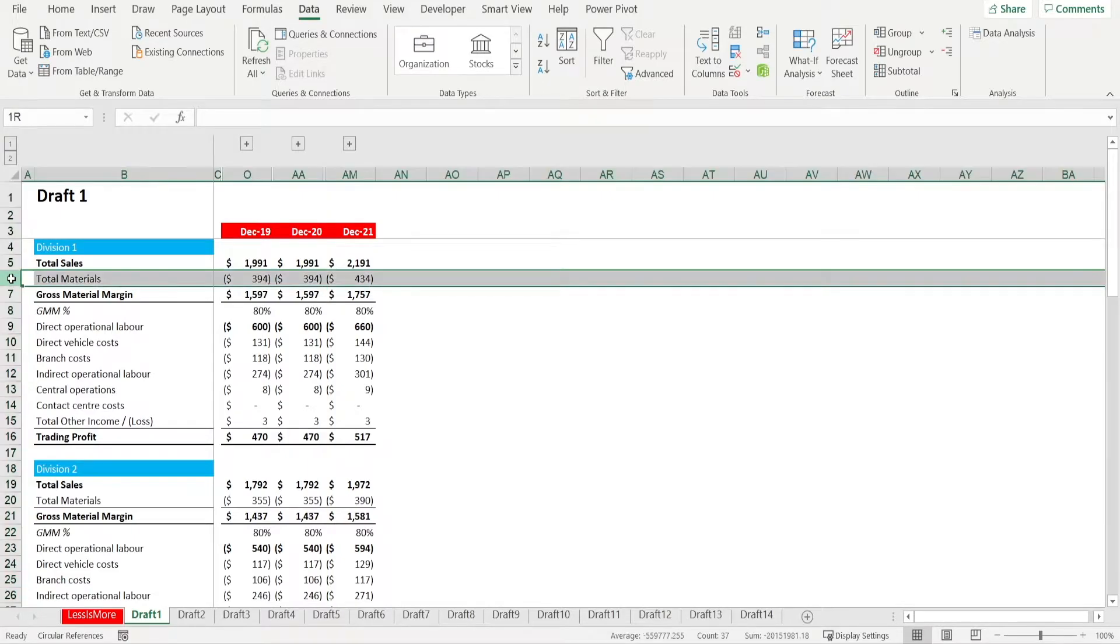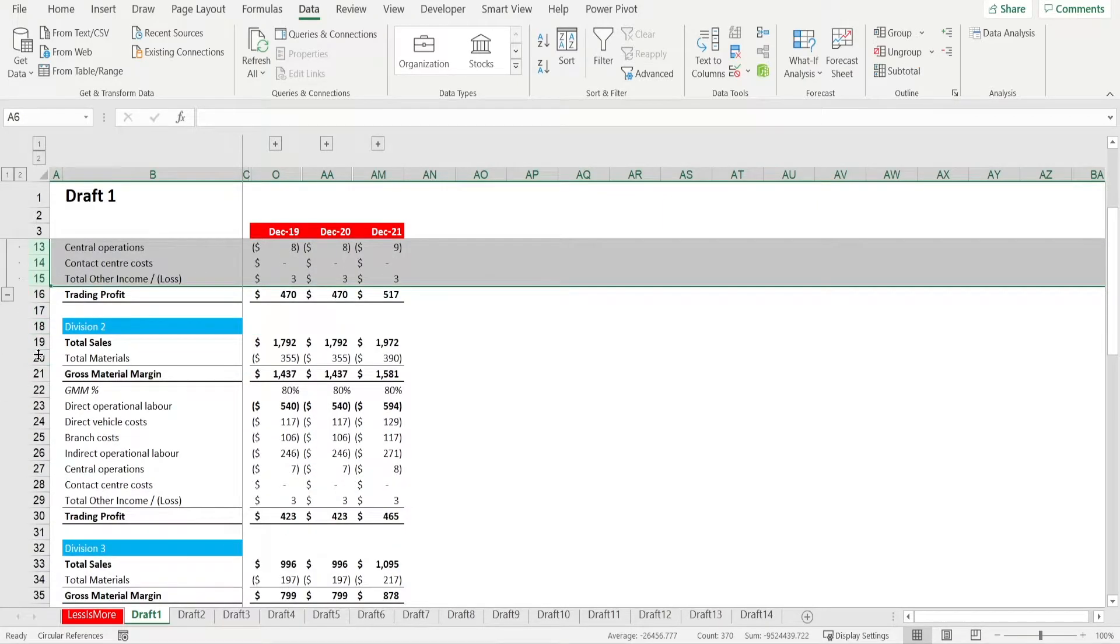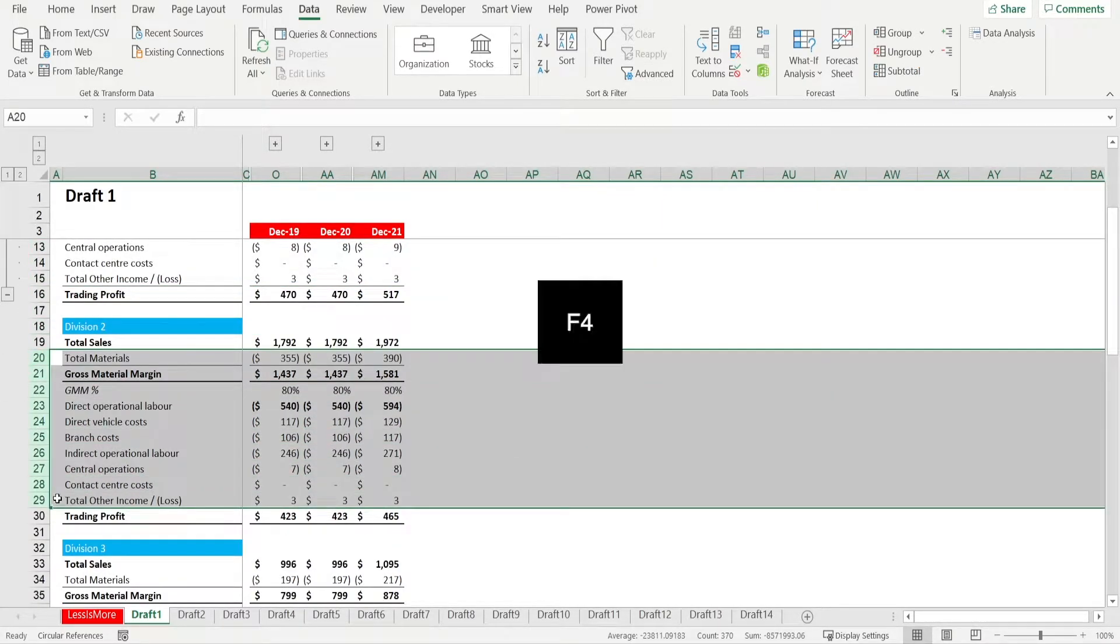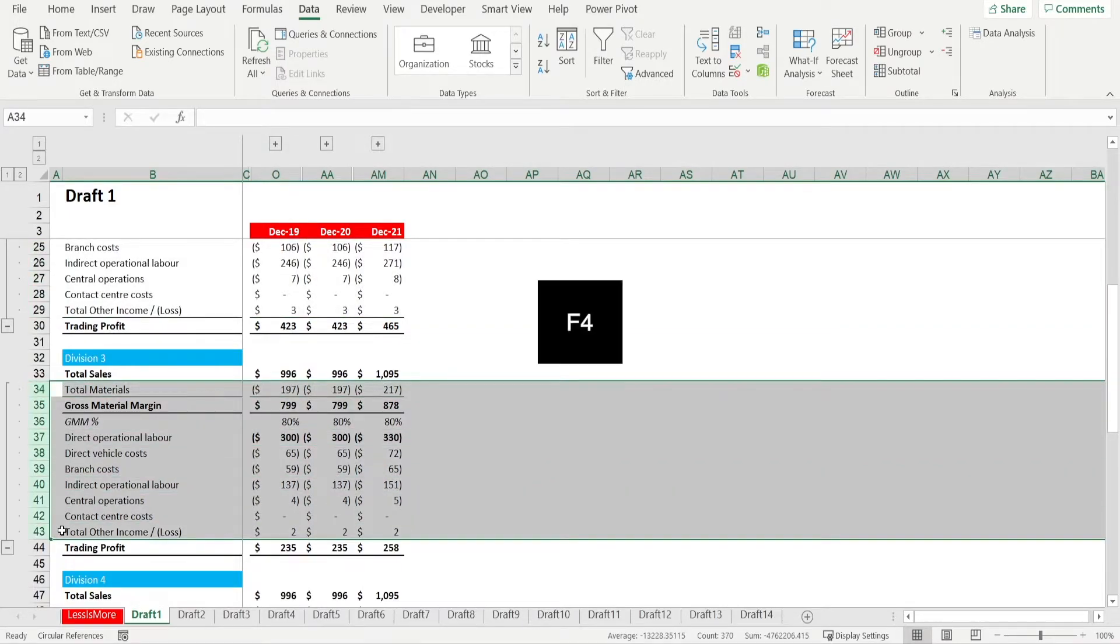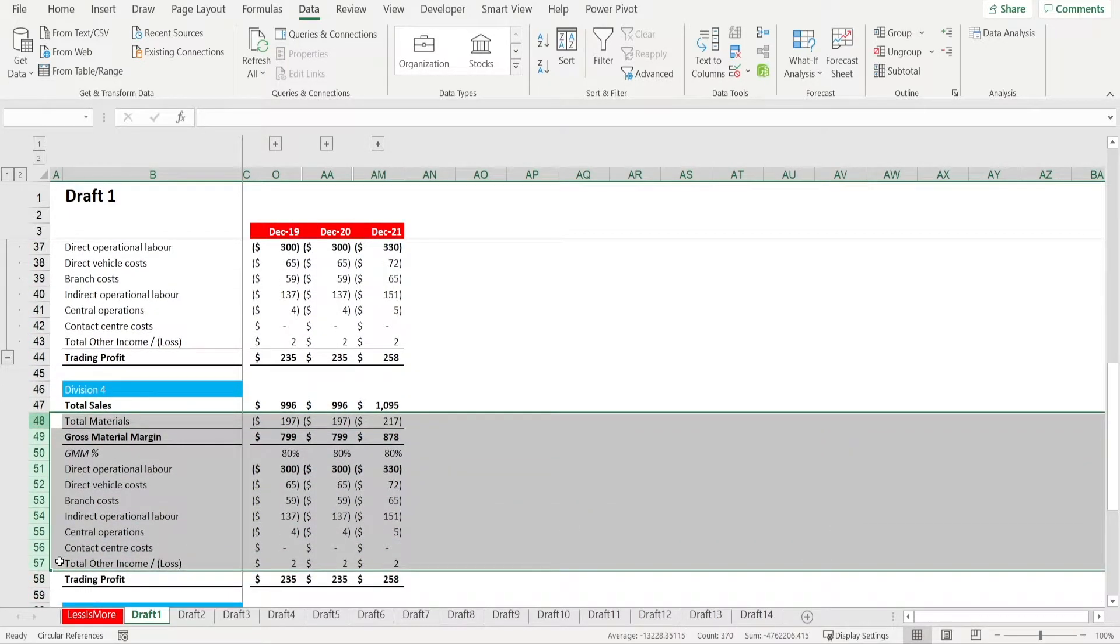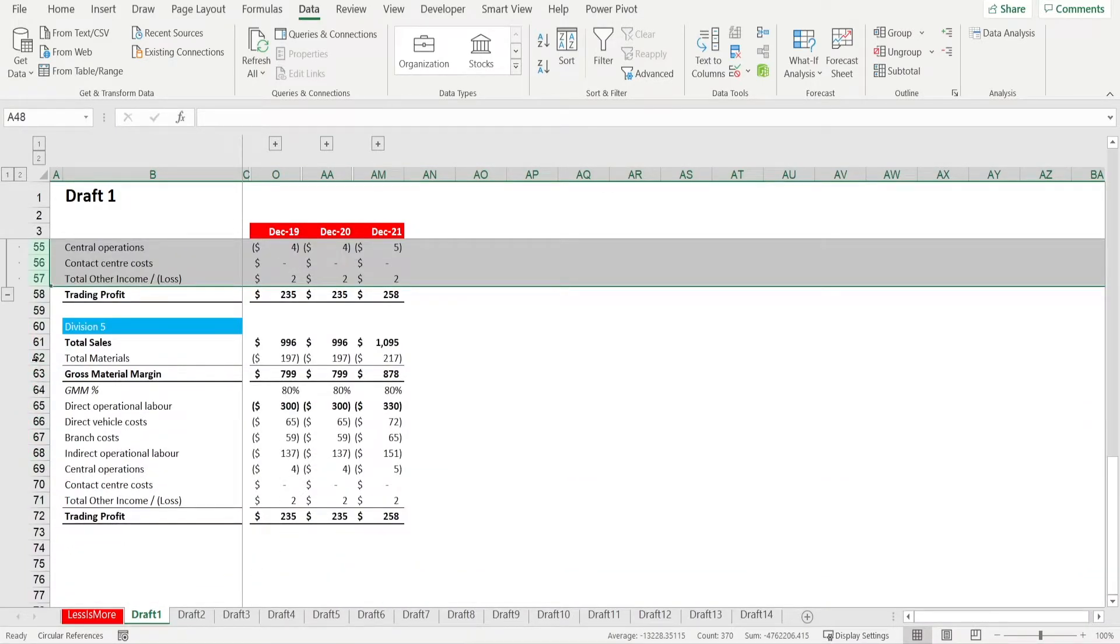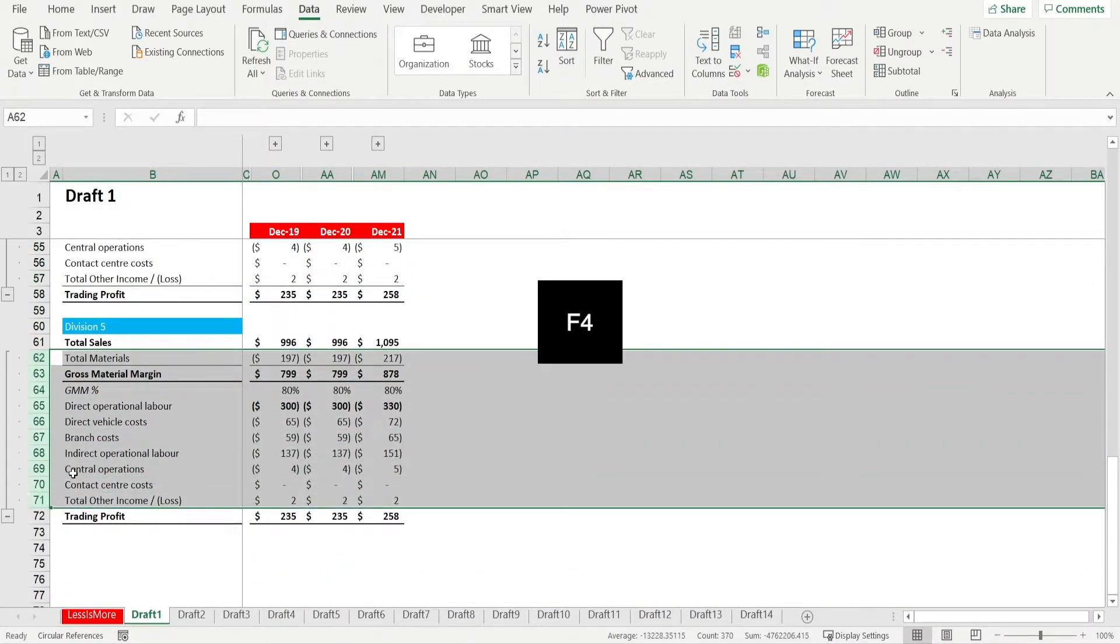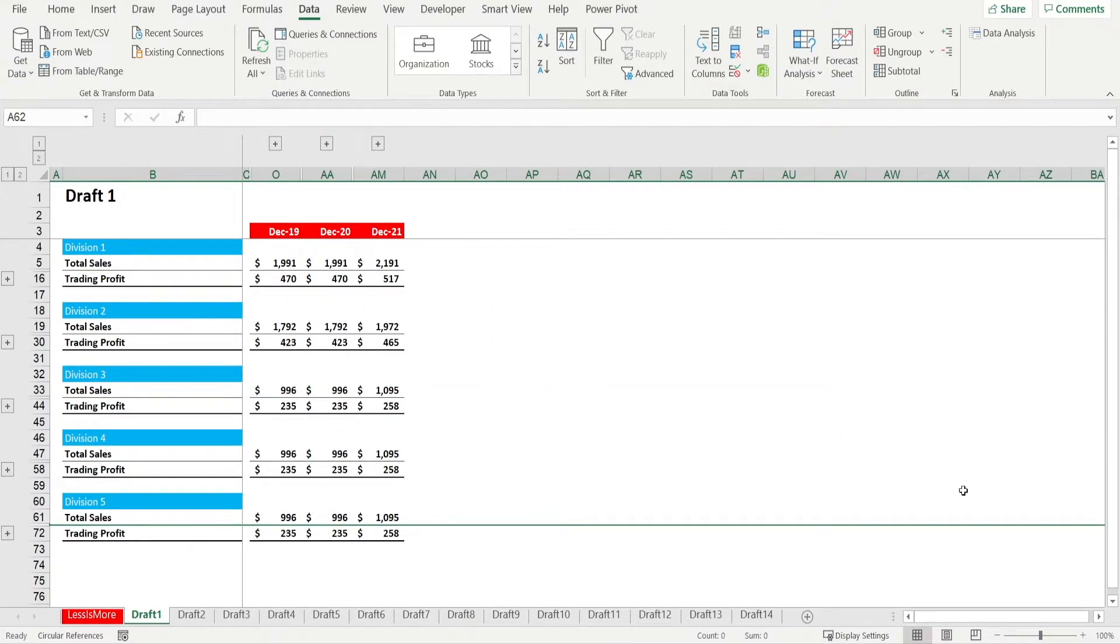I'm going to collapse them for a while. And let's do the same thing with rows. Highlight everything and then hit group. And then highlight again, press F4 to repeat, highlight, press F4 to repeat, highlight, press F4, and highlight, press F4, and then you can collapse everything. Look at that. How neat is it?